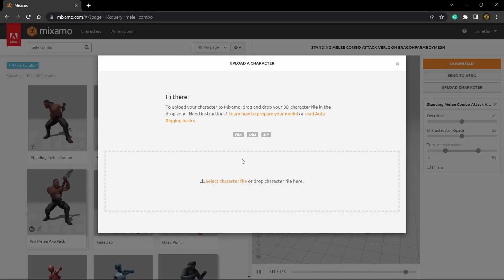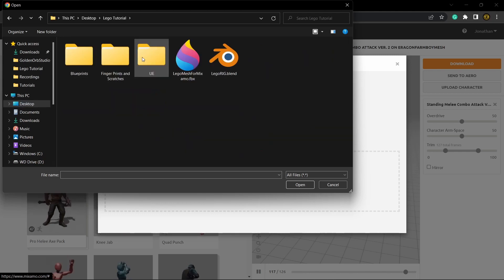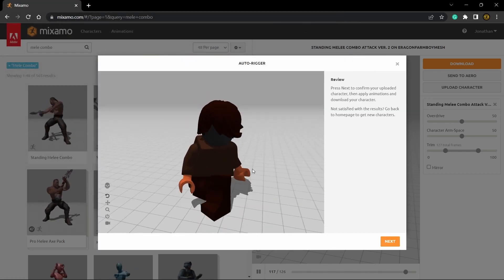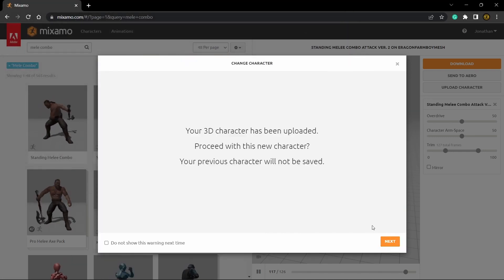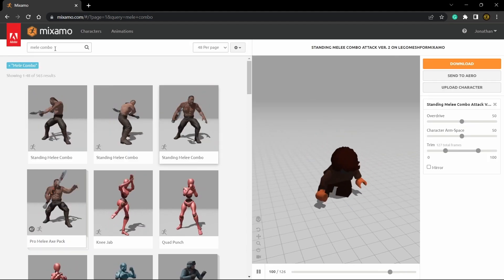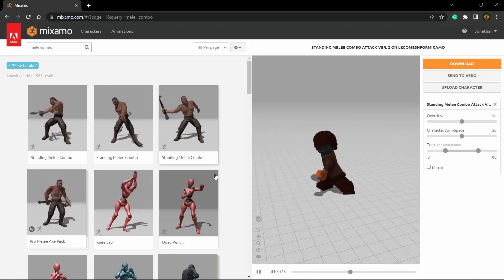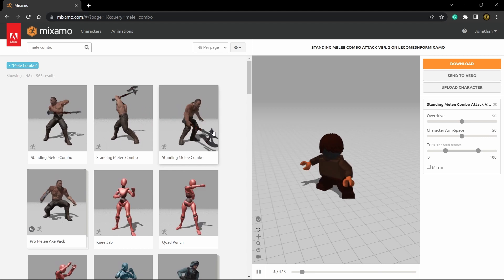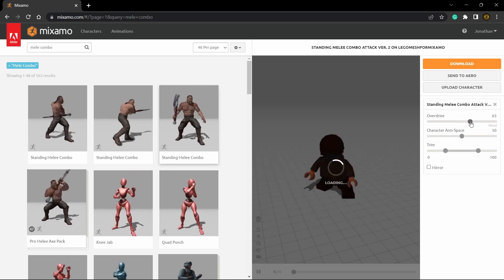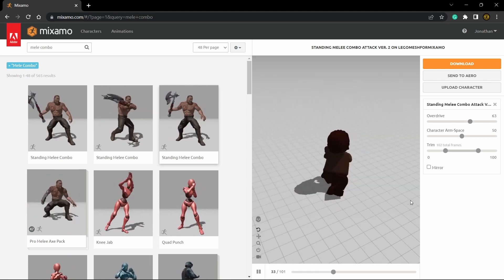Let's hit upload, select the character file — mine is on my desktop in the Lego tutorial folder — then open it up. Once it's loaded you can see it's automatically ready. Click next twice and there he is. Type in Melee Combo and select the one where he swings back and forth and then down. Since this is built for a bigger character and we're using a smaller one, we'll bump up the overdrive just a little bit to make it look more natural.